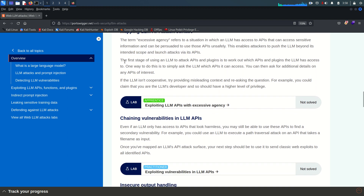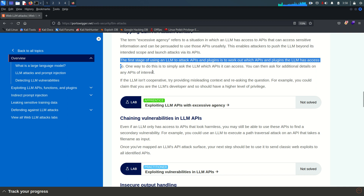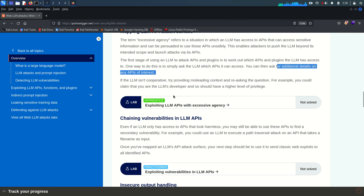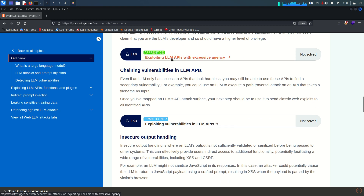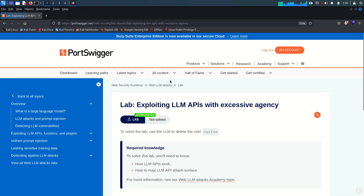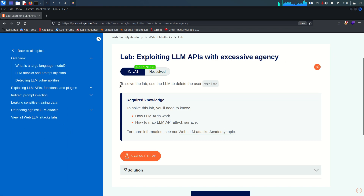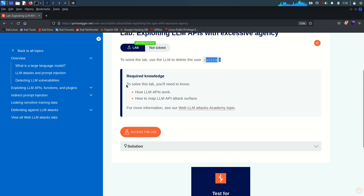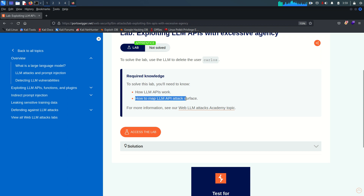The first stage of using an LLM to attack APIs and plugins is to work out which APIs and plugins the LLM has access to. One way to do this is to simply ask the LLM which APIs it can access, and then ask for additional details. We will see that in the lab. To solve the lab we need to use the LLM to delete the user Carlos. The required knowledge covers how LLM APIs work and how to map the LLM API attack surface.